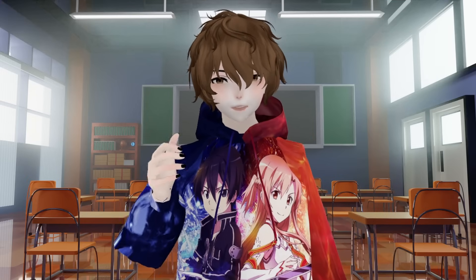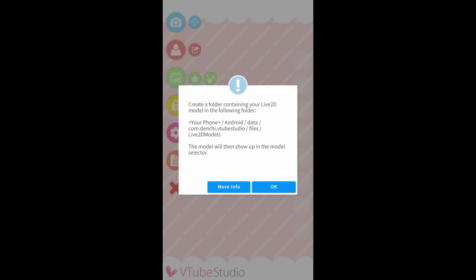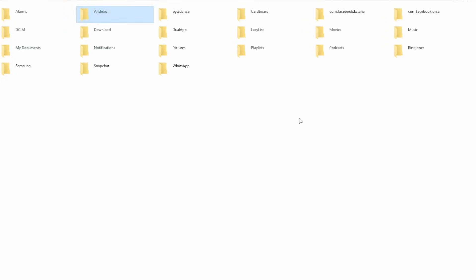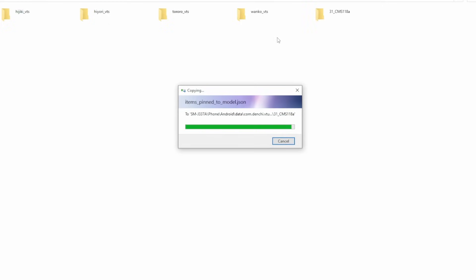We'll also need to connect the phones via USB to our computers. Let's start on the Android version. When we click on avatar selection and then Import Your Own Model, you'll see a screen telling us to go to your phone's path: Android/data/com.denshi.vtube.studio/files/live2dmodels. So we click the Android folder, then data, then com, then files, then live2dmodels, and paste our model into that folder. Just like that, it's uploaded to VTube Studio.